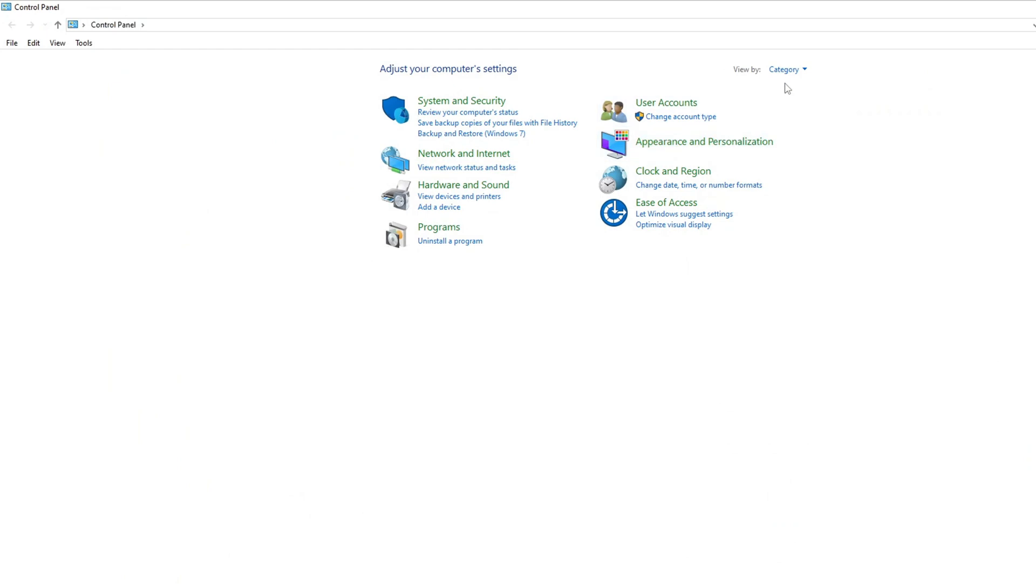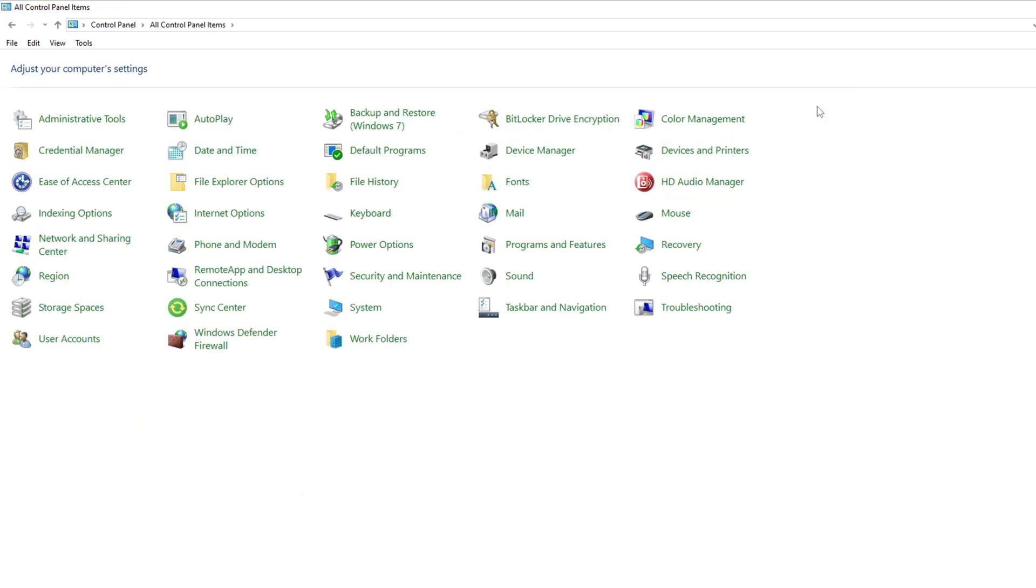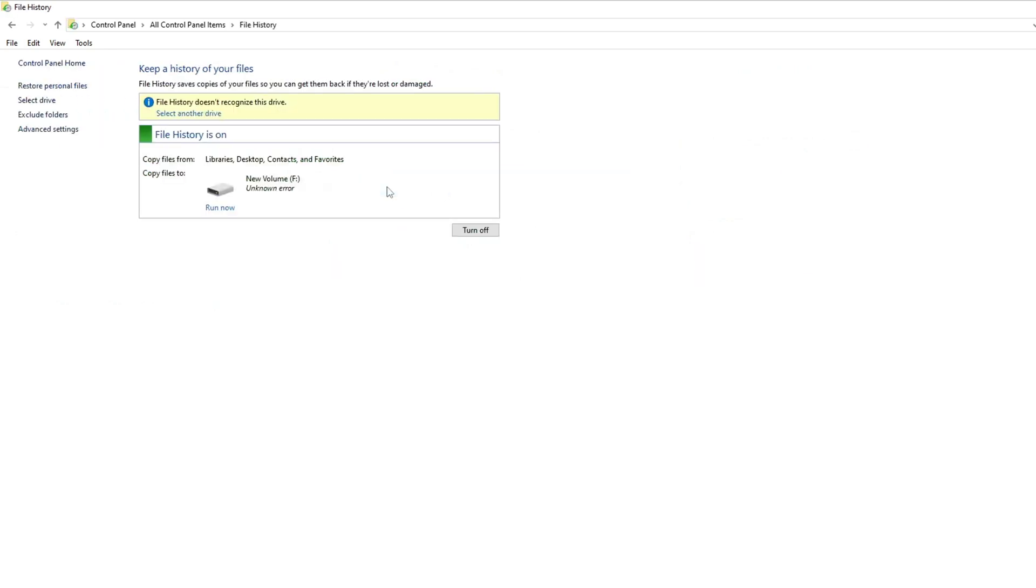Go to control panel. Click view by, choose large icon. Choose file history. You can see if this function has been turned on or not.